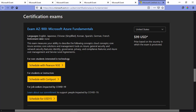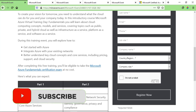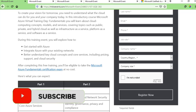All these trainings are going to be two-day online trainings, and if you attend only one training out of these, you'll be able to get a free certification exam by Microsoft, which normally costs a hundred dollars. So this offer could be very useful for you. In these trainings, you can learn about how to get started with Azure, how to integrate Azure with your existing networks, and get a better understanding of key cloud concepts and core services, including pricing, support, and cloud security.